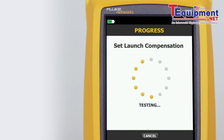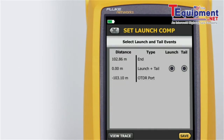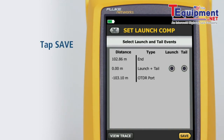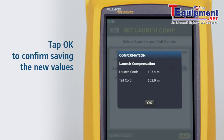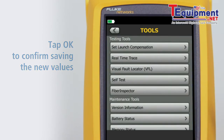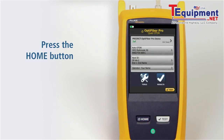The tester will analyze the launch and tail cord properties. Ensure that the port connection quality is good. The connection between the launch and tail cords is both the launch and tail event because we've connected the two cords together. Tap Save, then tap OK to confirm saving the new values. Press the Home button — we're ready to run a test.